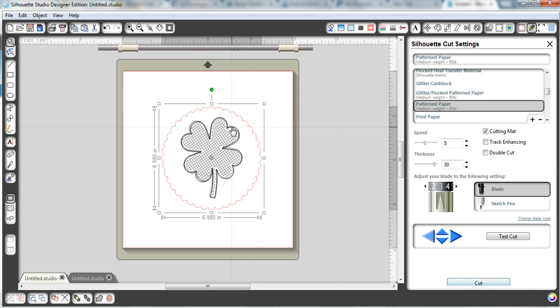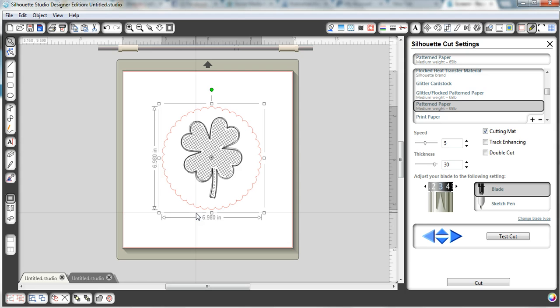And what that's going to do is it's going to totally ignore the shamrock. And it's going to just cut your little scallop out. So there you have sketched it and cut it. And now you're ready to assemble your banner.